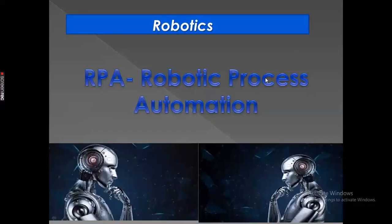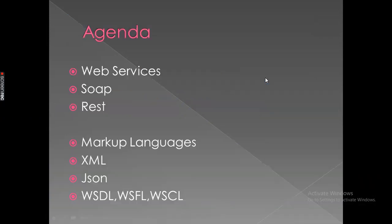Hello guys, welcome to my channel. Today we are going to learn web services - what is web services, what are all the different types of web services available. We are going to learn web services concepts in simple terms and with the help of an example. So let's get started.